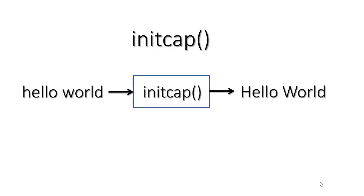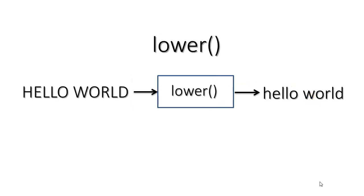Init cap - this function also takes a parameter but converts only the initial letter of each word of our parameter into uppercase and returns the new string. Lower - this function takes a parameter, converts it into lowercase and returns the new string.